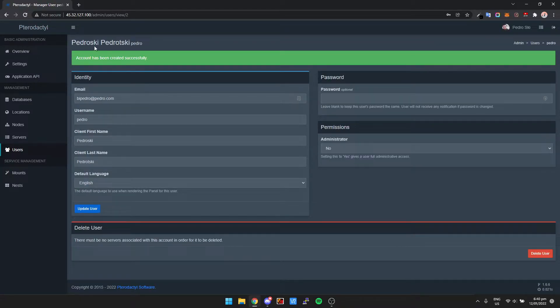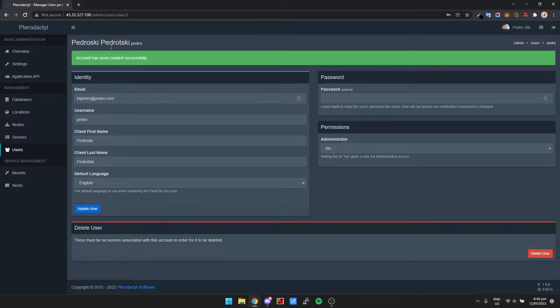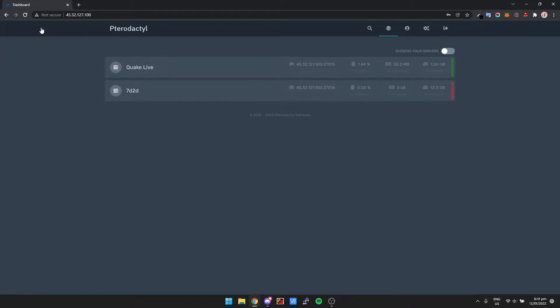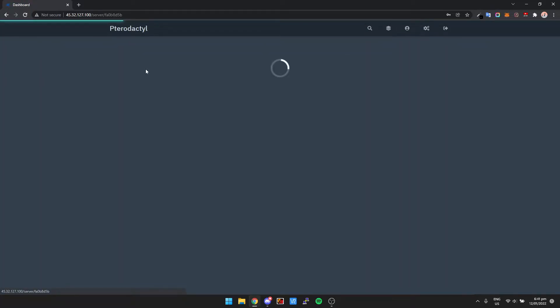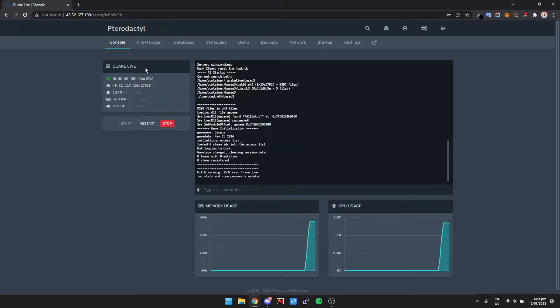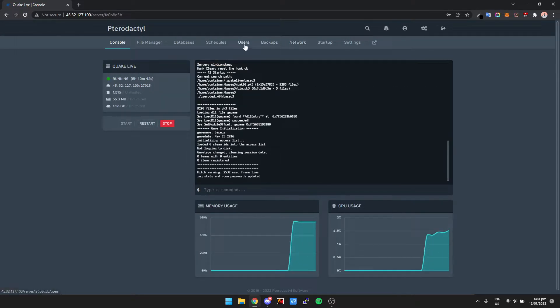All right, so now we've got a new user called Pedro Pedrotsky, and then all we need to do is go back to the dashboard. Let's say I want to give someone access to Quake Live, so we click on Quake Live, our server instance, and then we click on users.